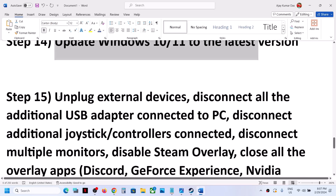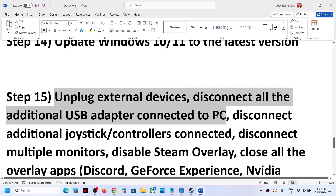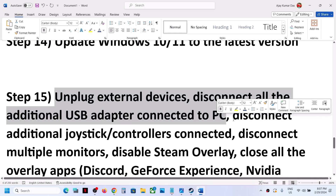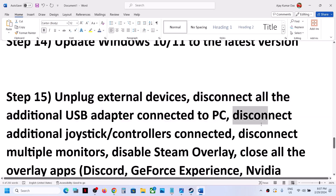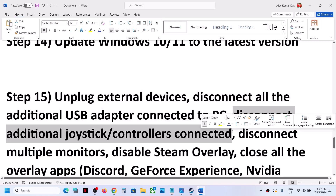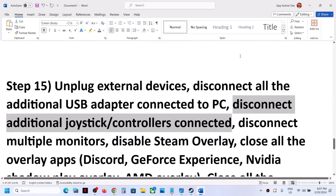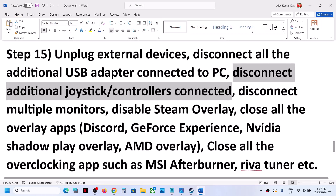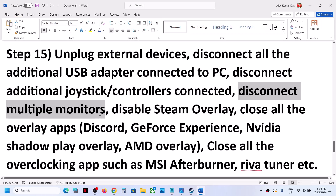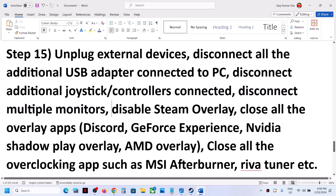The next step is to unplug external devices you are not using. If you have any additional controllers, wheels, HOTAS, or other devices connected, disconnect them. Also disconnect multiple monitors and try launching the game on a single monitor.